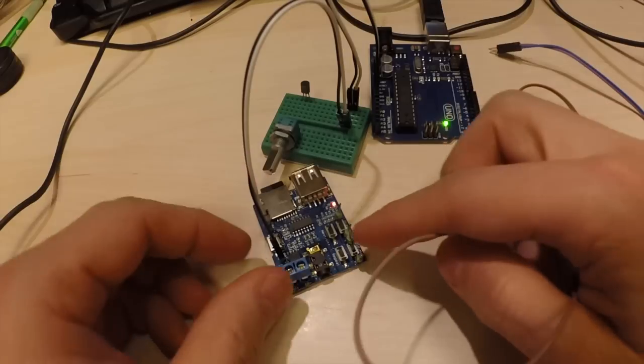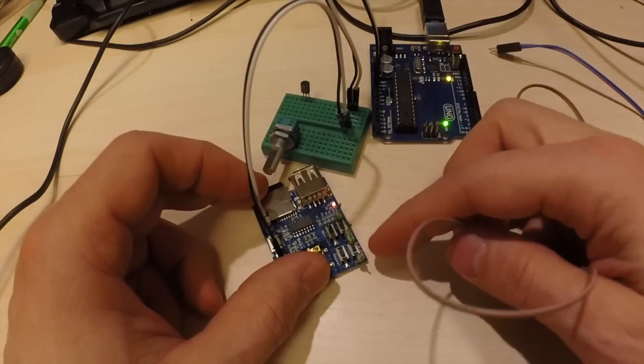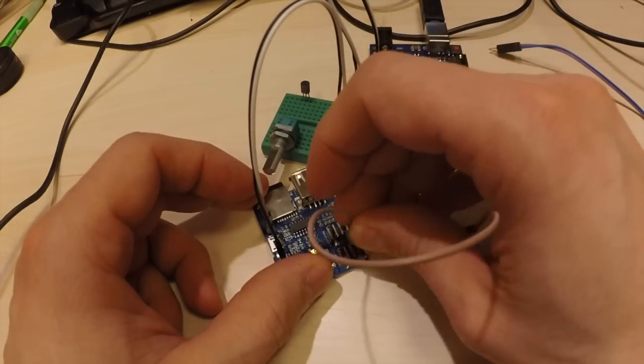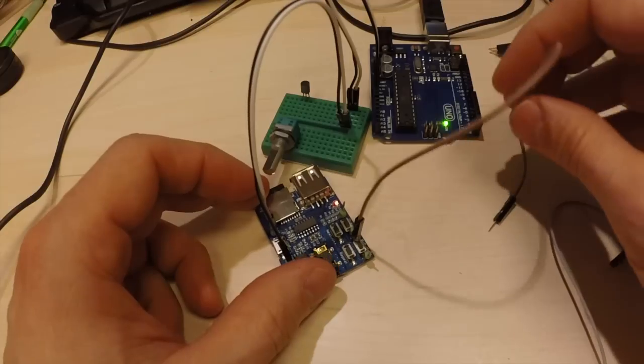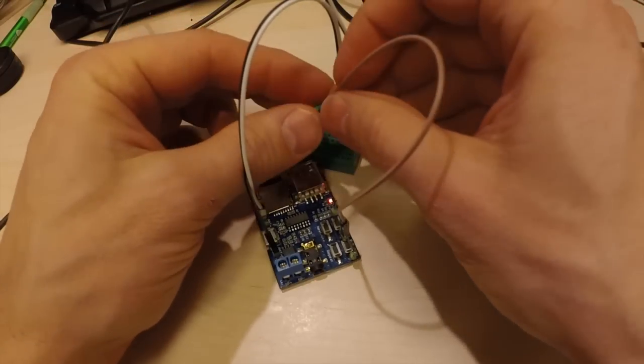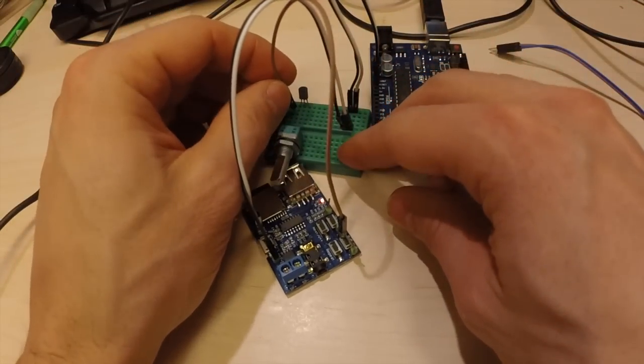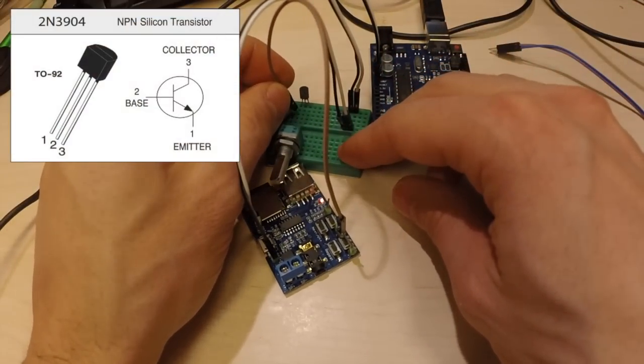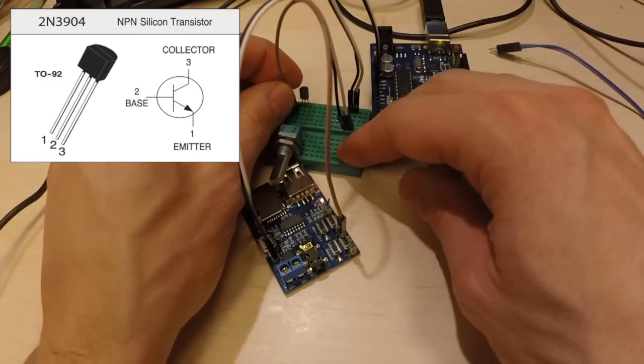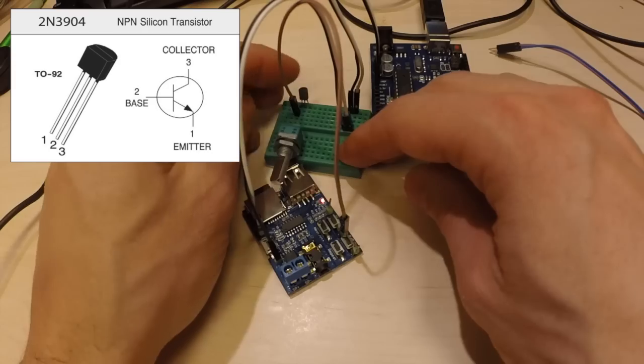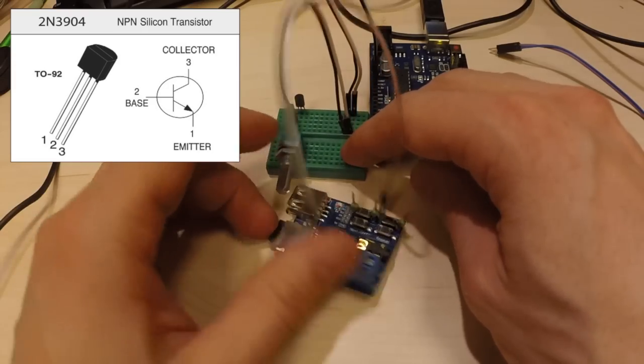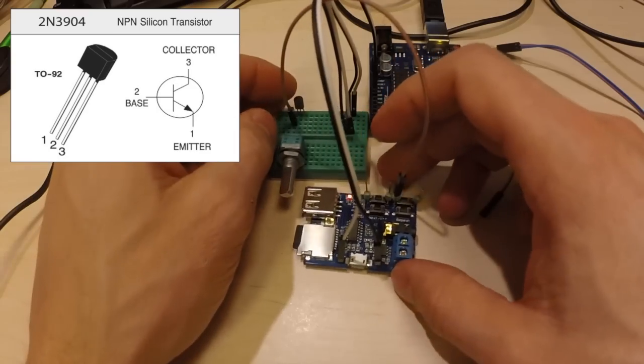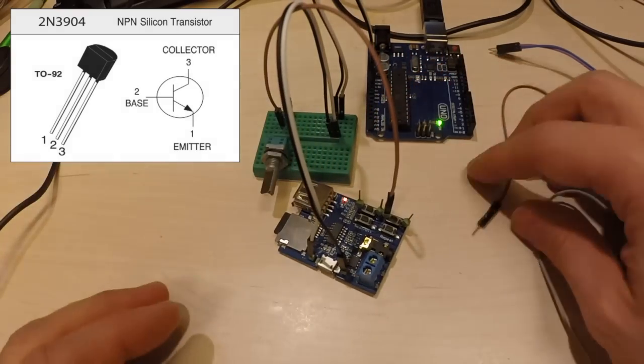So this is plus and we want to connect plus to the emitter side, so that on the 2N3904 which is the transistor we are using, that is pin 1, so we connect that to pin 1.